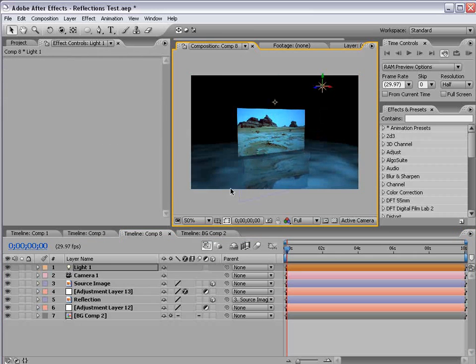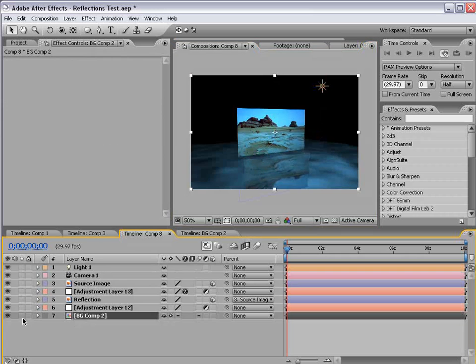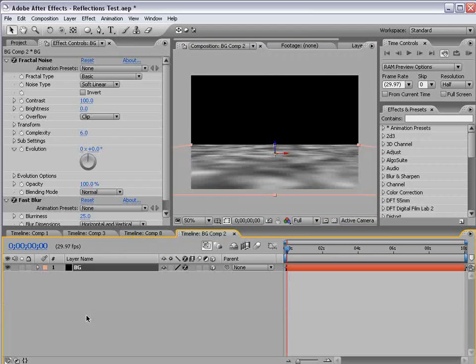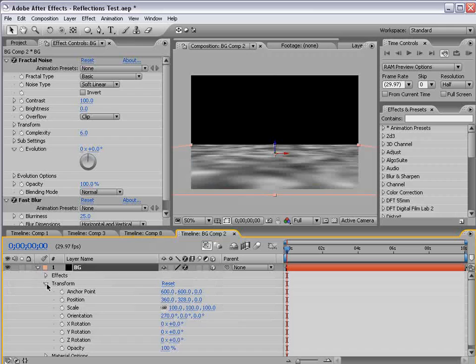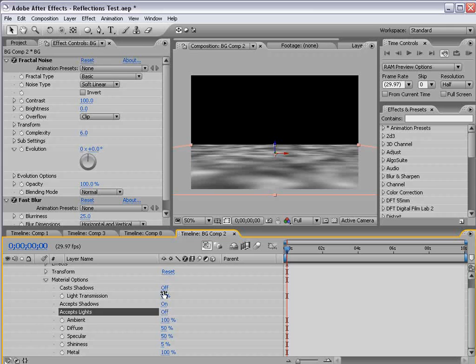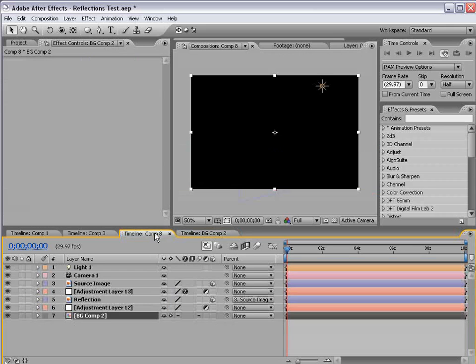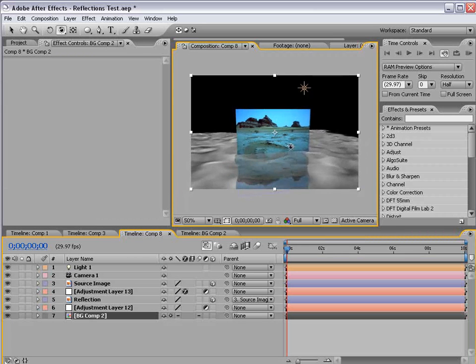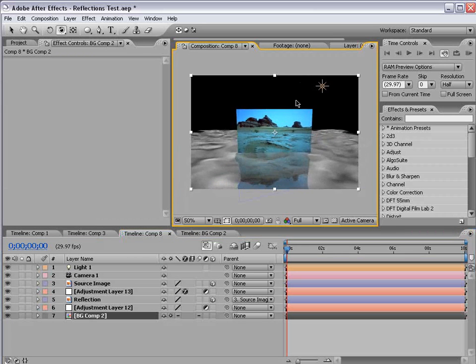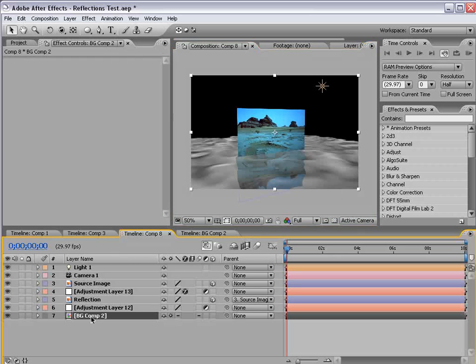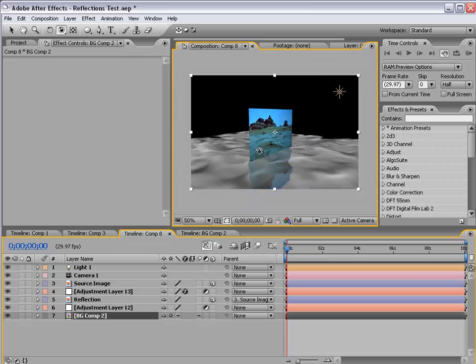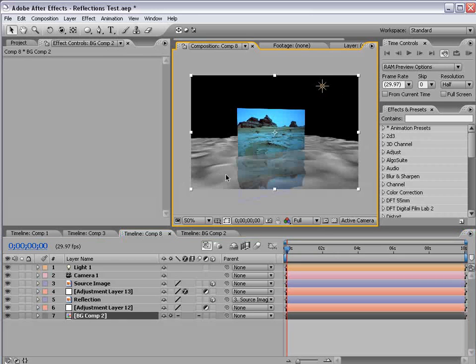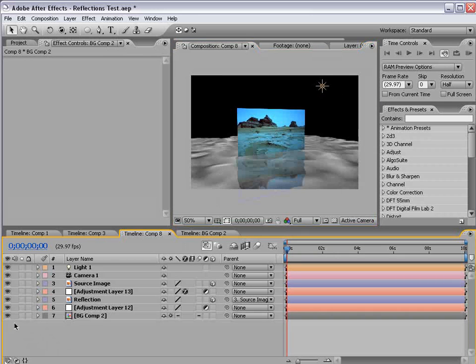and that is the light is changing the luminance value of the background comp, and because the displacement is based on that particular layer's luminance, it's changing just because of this light. And we don't want that. So, I'm going to go to this layer, and open it up, alt double click, and then bring up the material options, and accept lights to off.